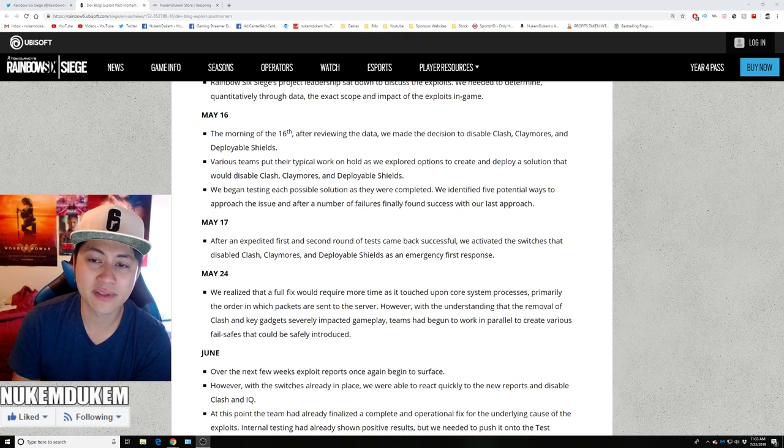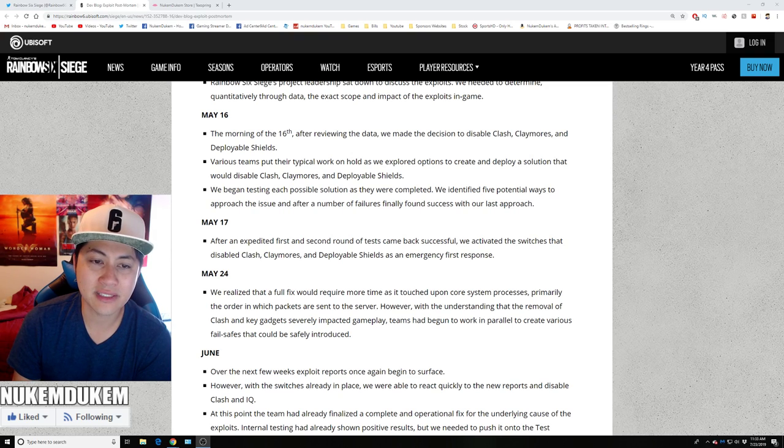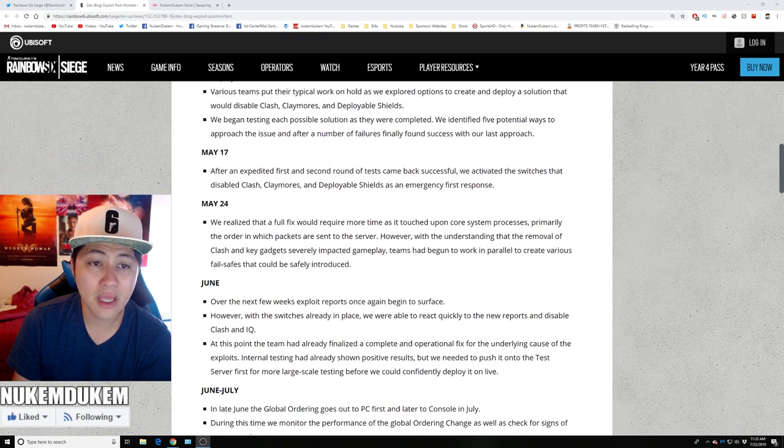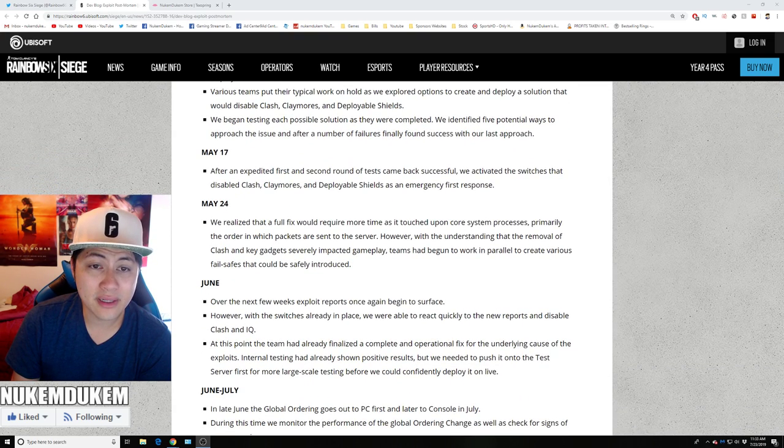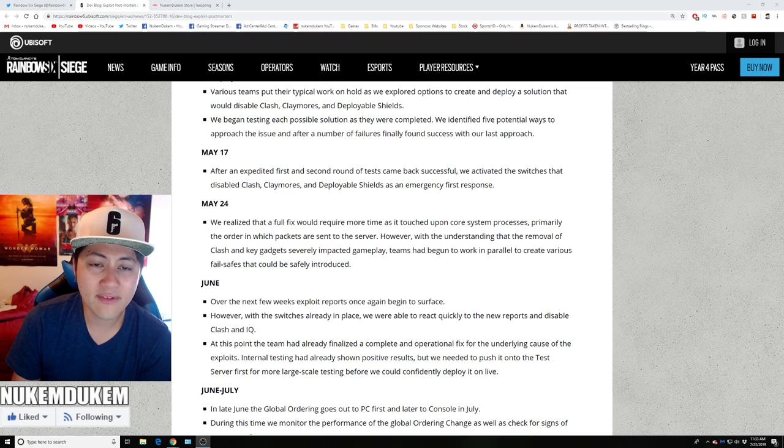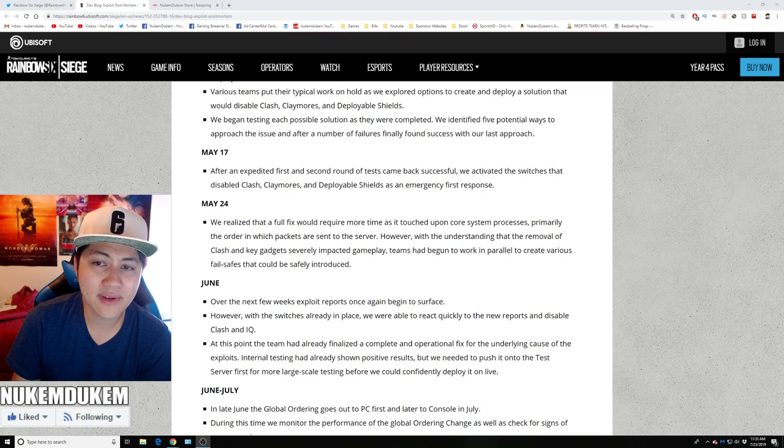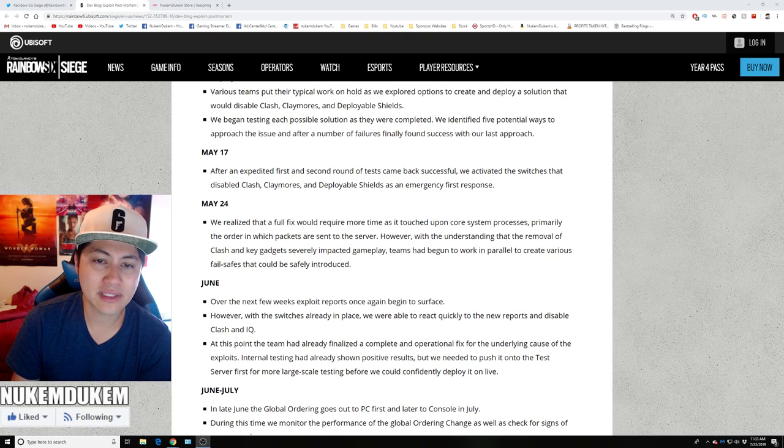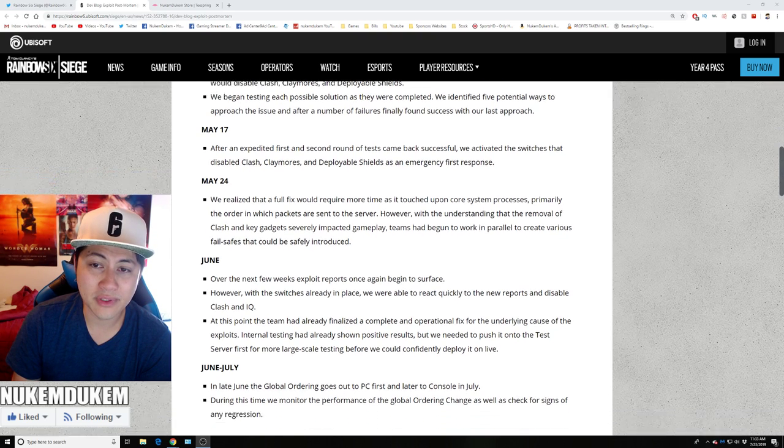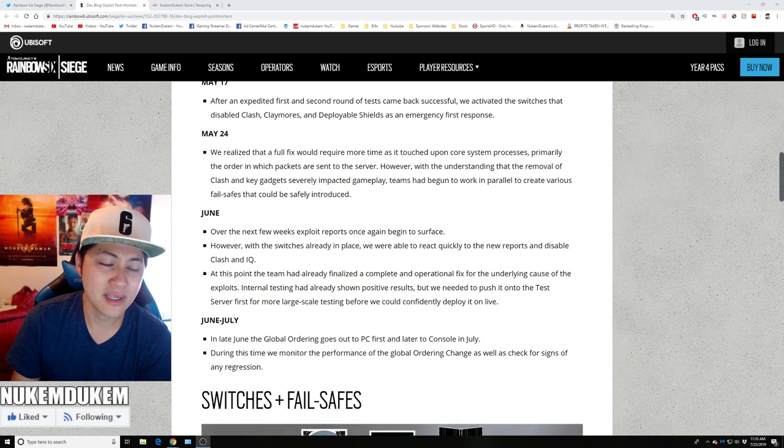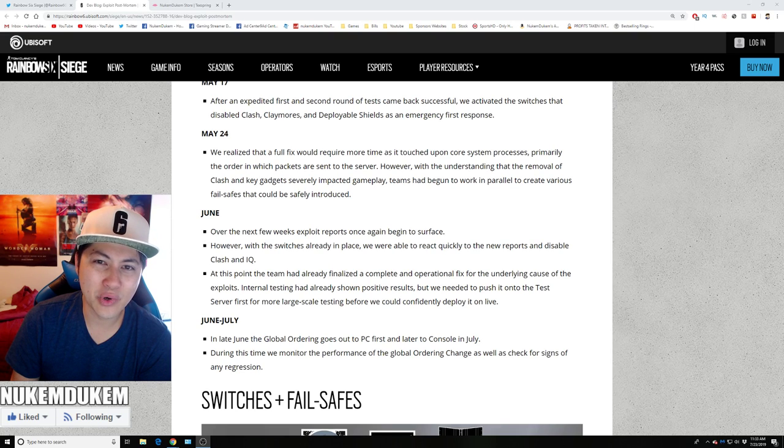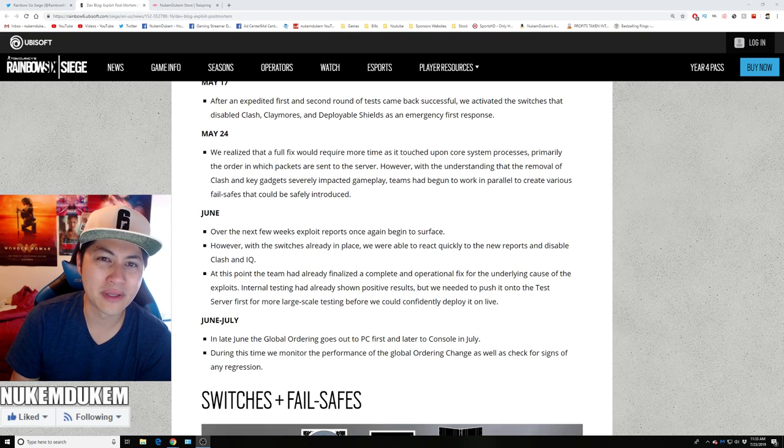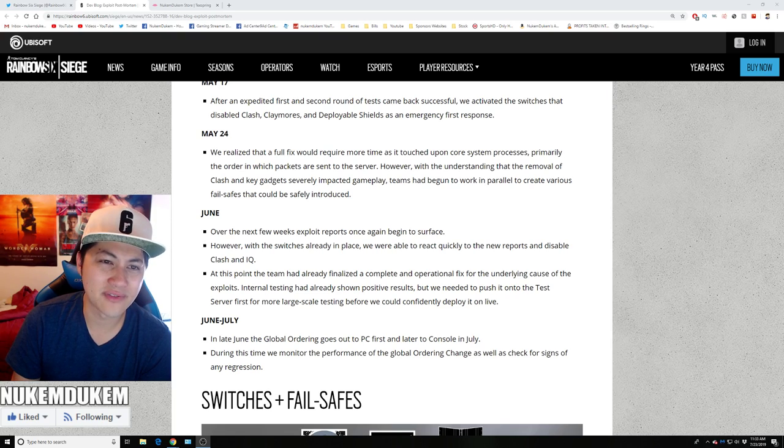May 17th, after the expedited first and second round testing came back successful, we activated switch that disabled Clash, Claymore, deployable shield as emergency response. So in order to fix the exploit, they had to do a quick patch to disable and that took rounds of fixes to disable it. That's incredible.